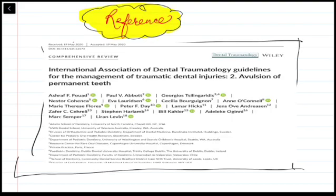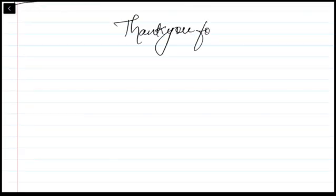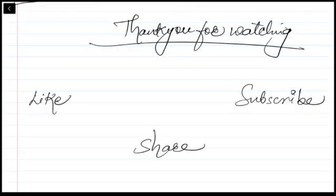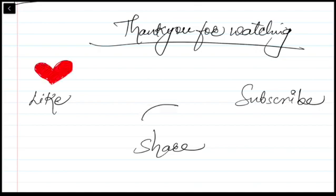This concludes the quick video on management of traumatic dental injuries — specifically avulsion of permanent teeth — based on the International Association of Dental Traumatology (IADT) guidelines. Please refer to the linked article for more thorough information.